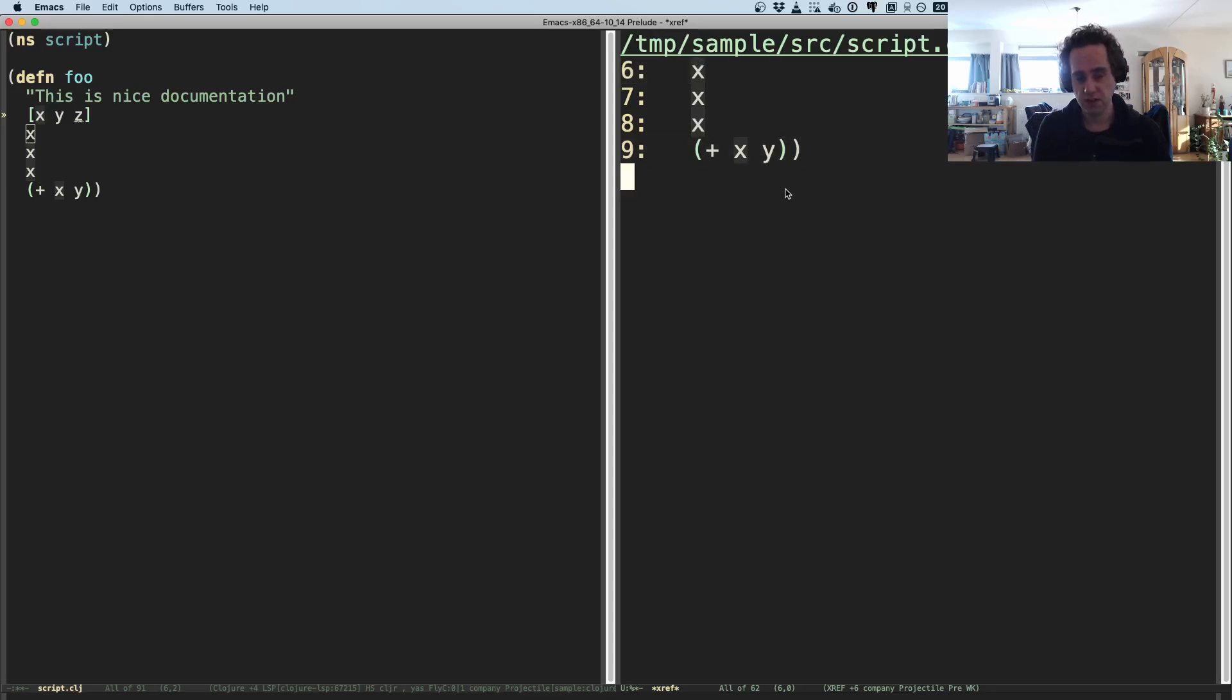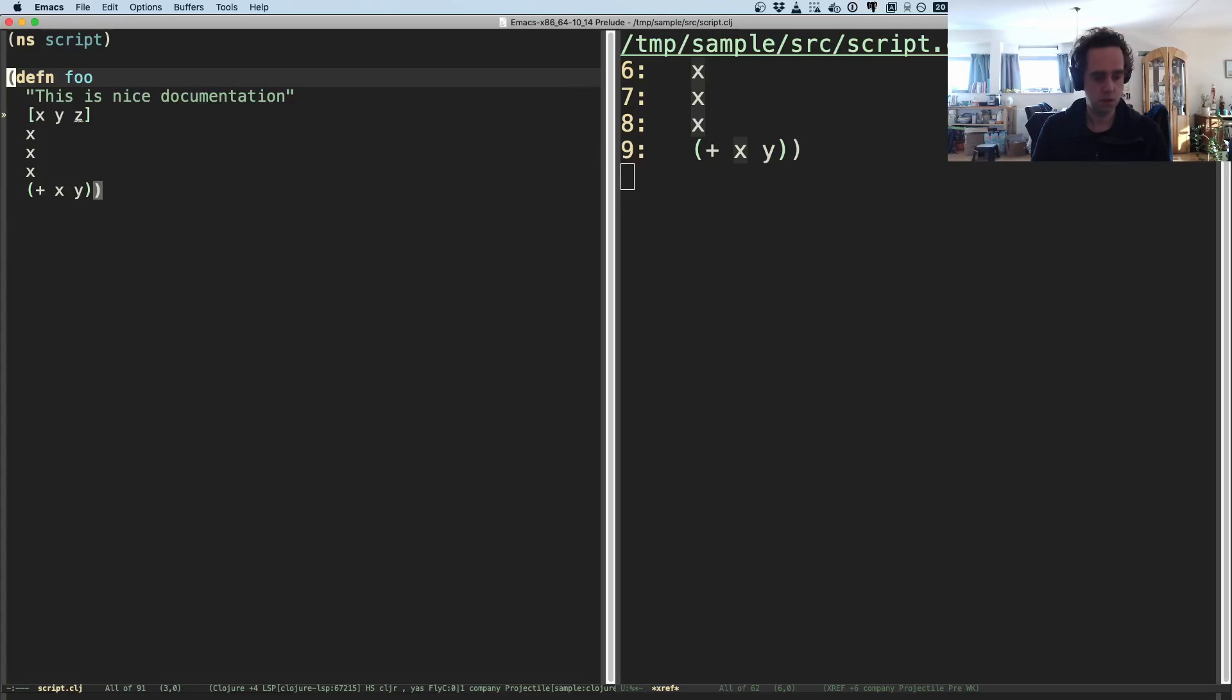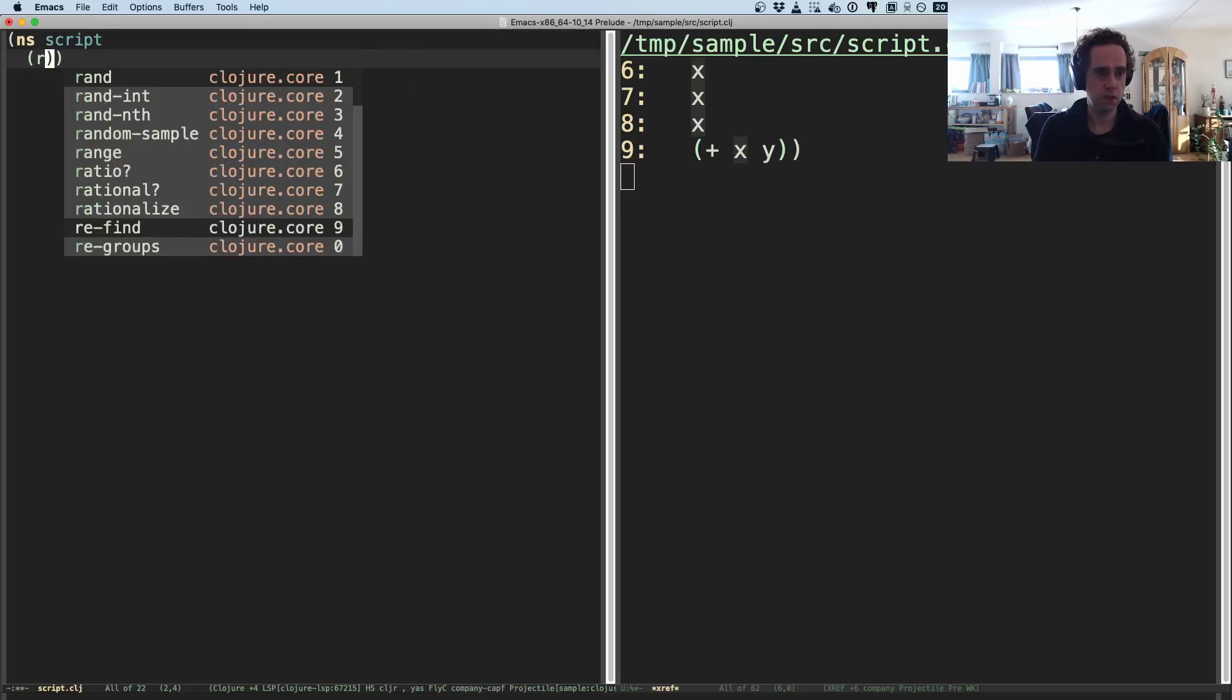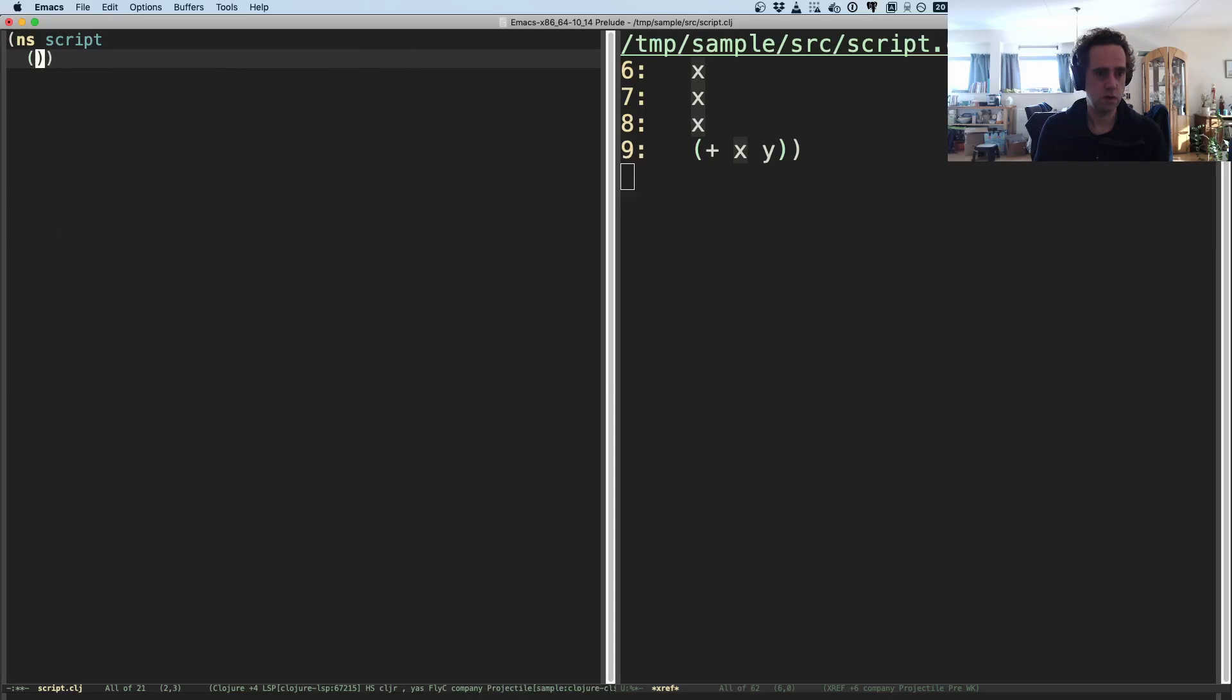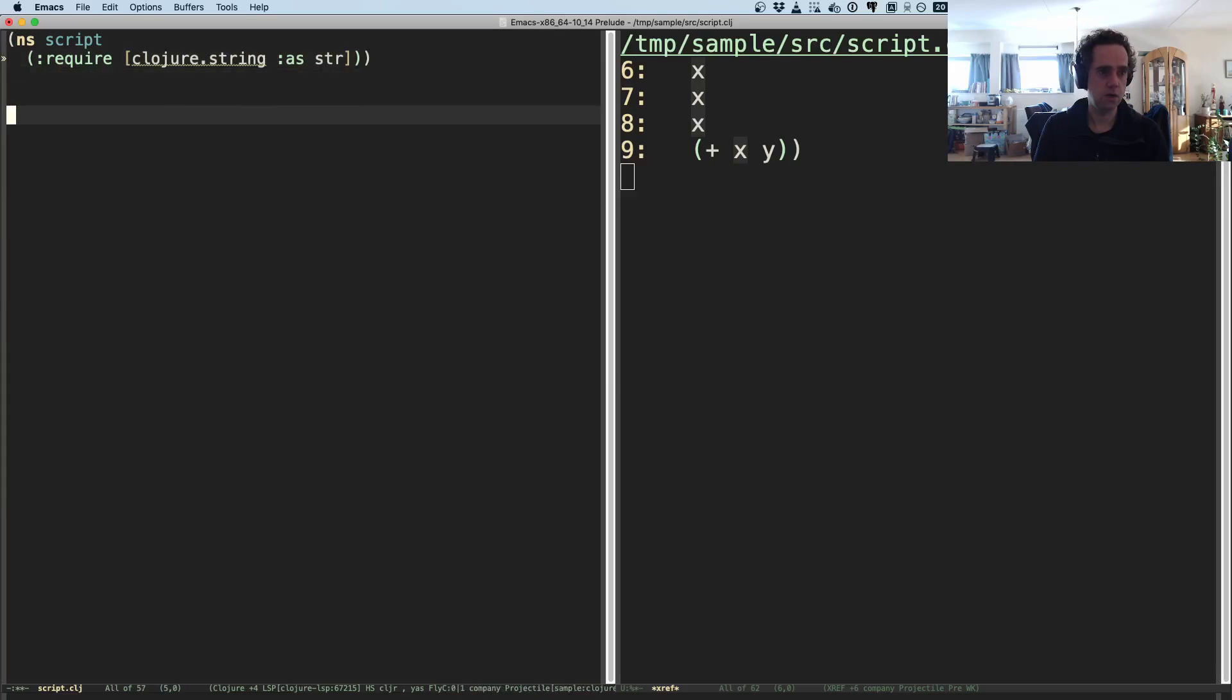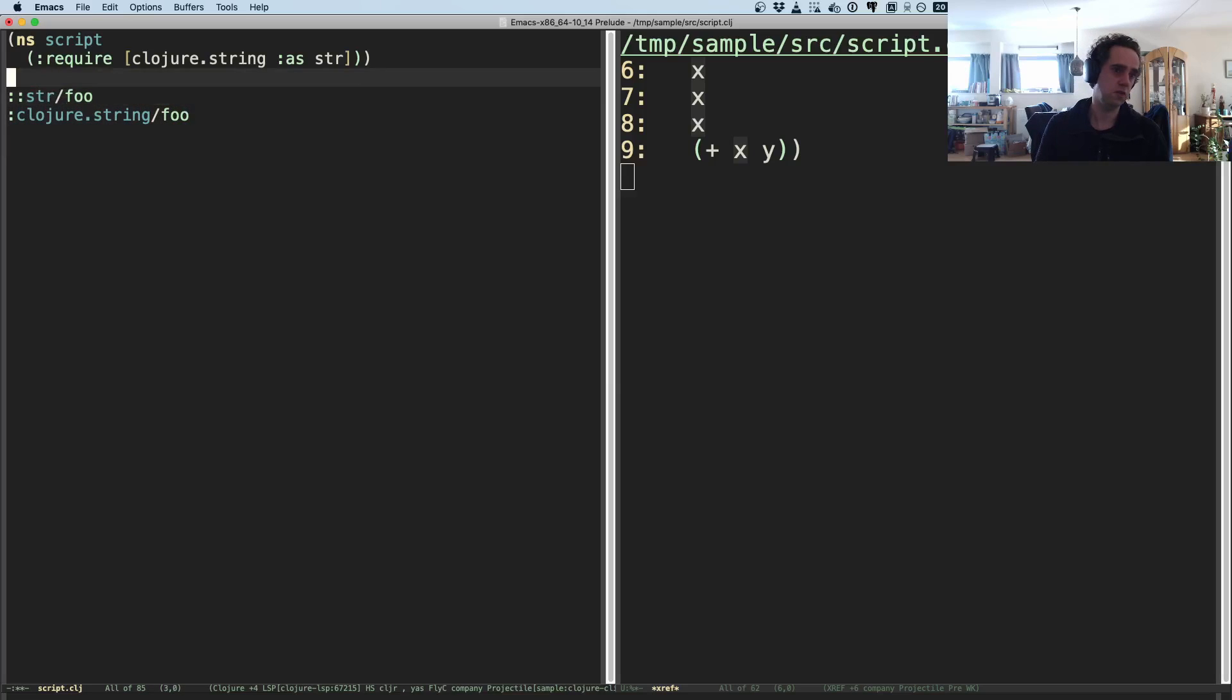They recently even added more things you can find. So if you use keywords, if we require namespace clojure.string as str, and now we have a keyword ::str/foo and a keyword :clojure.string/foo, these are essentially the same keywords.